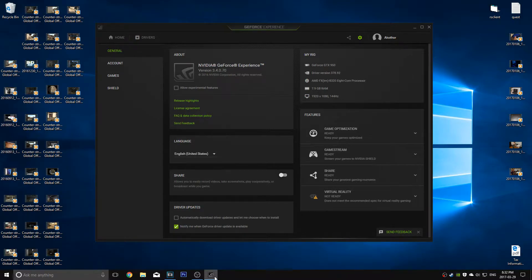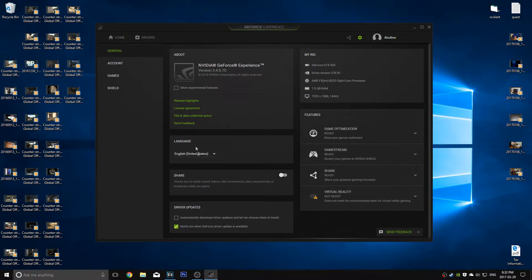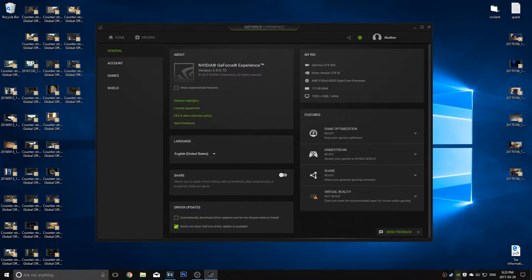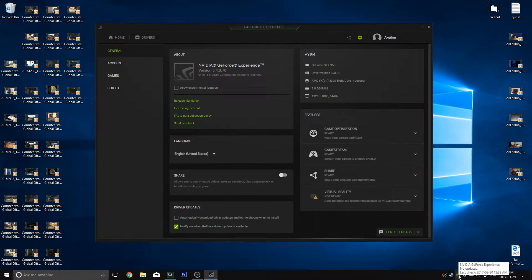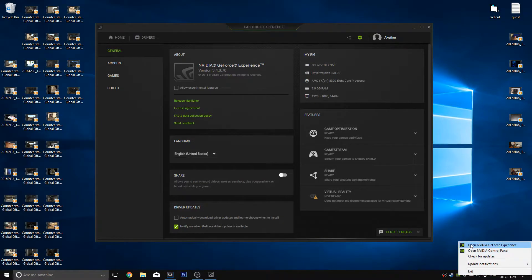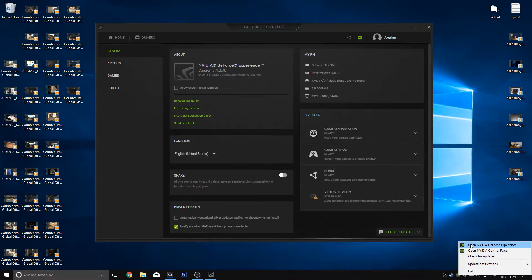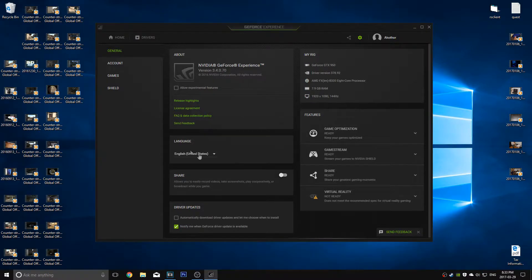What you're going to want to do to record is use Shadowplay. To use Shadowplay to record, you have to go to the bottom right here after you've installed GeForce Experience. Don't worry, the download will be in the description below. Right click the icon in the icon tray and hit open NVIDIA GeForce Experience.